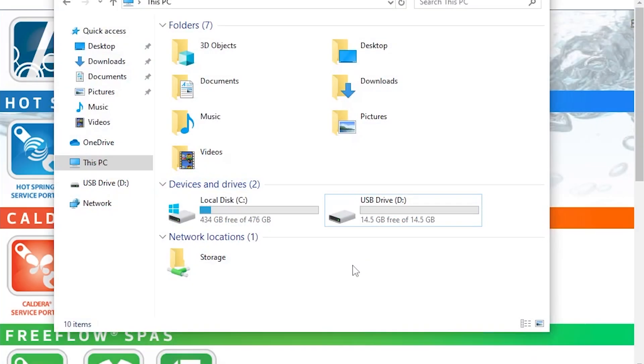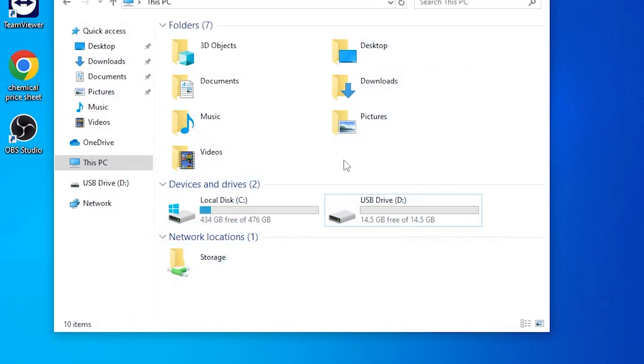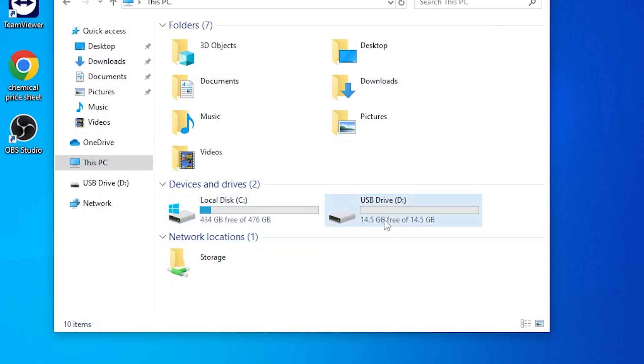I'm going to teach you how to format a flash drive and load software onto it so you can update the firmware on an Eagle 1 Hawk or Eagle 2.